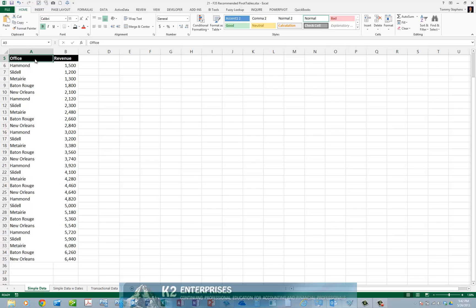In this tip, you will learn how to use the Recommended Pivot Tables feature in Excel 2013 to ease the process of building simple pivot tables.